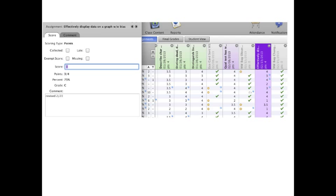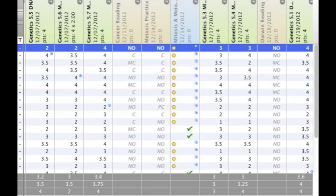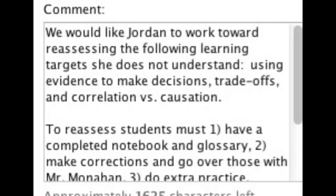This is a screenshot of a gradebook. Learning targets are reported in student grades, and reassessment attempts are documented using the comment section. Learning targets are shown in green and are averaged to determine the student's grade. Orange entries are practice work and not included in grades. Blue shows study session attendance. Only green entries factor into student grades. It's really important to continually encourage students to reassess — verbal and written reminders, emails home, and comments in the grading program are all utilized.